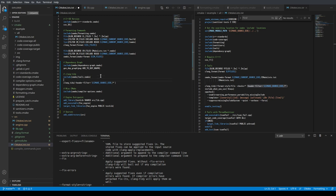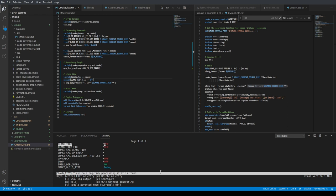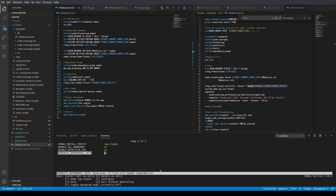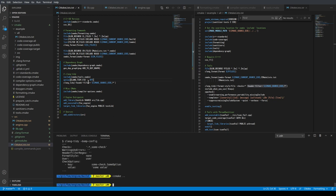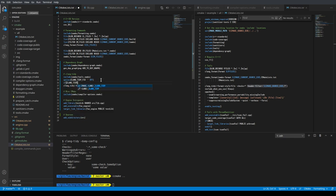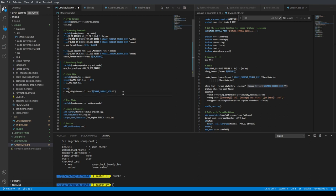We'll add an option for 'ClangTidyFix' that's off by default. Clang-tidy also has a '--fix' flag which I don't want to run by default. So we'll add a conditional: if ClangTidyFix is on, add the '--fix' flag to the clang-tidy extra args; otherwise just run without it. Let's turn that back on and make sure it works perfectly fine.